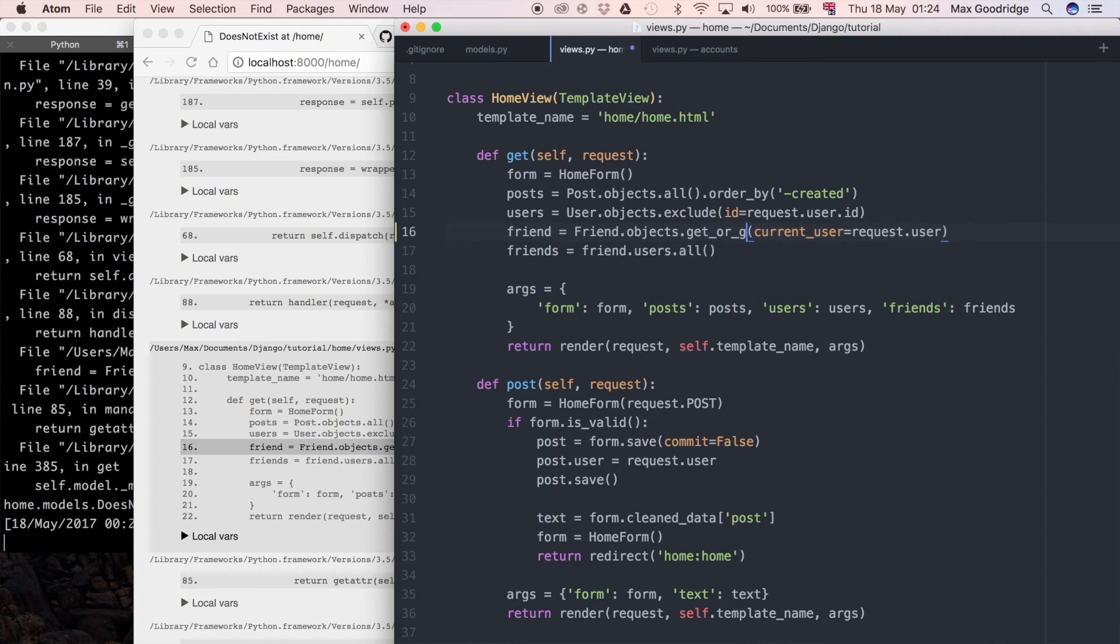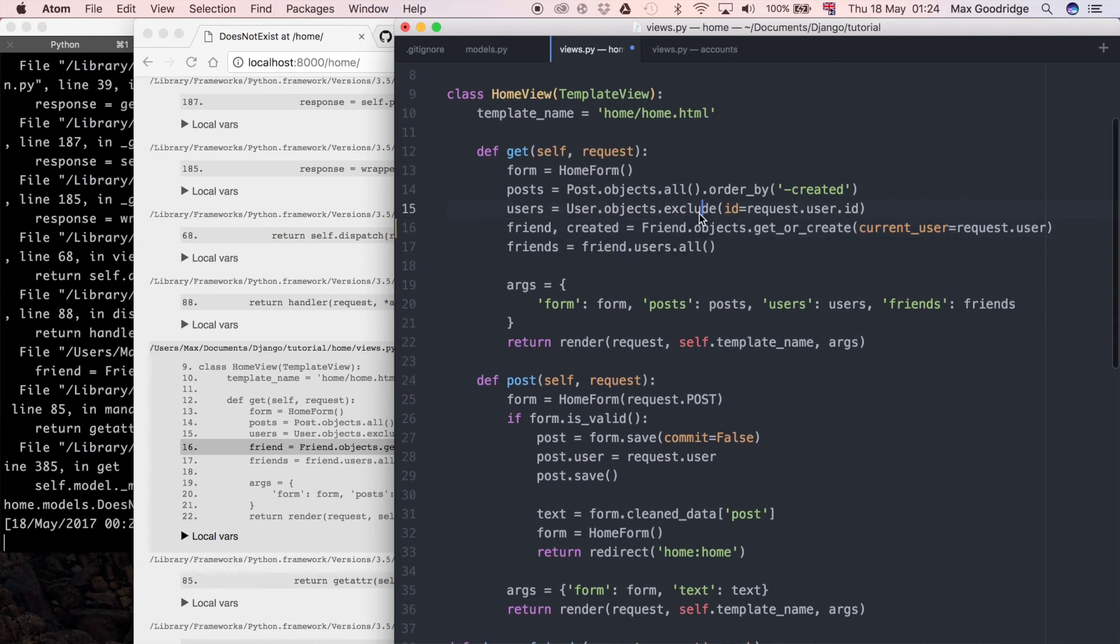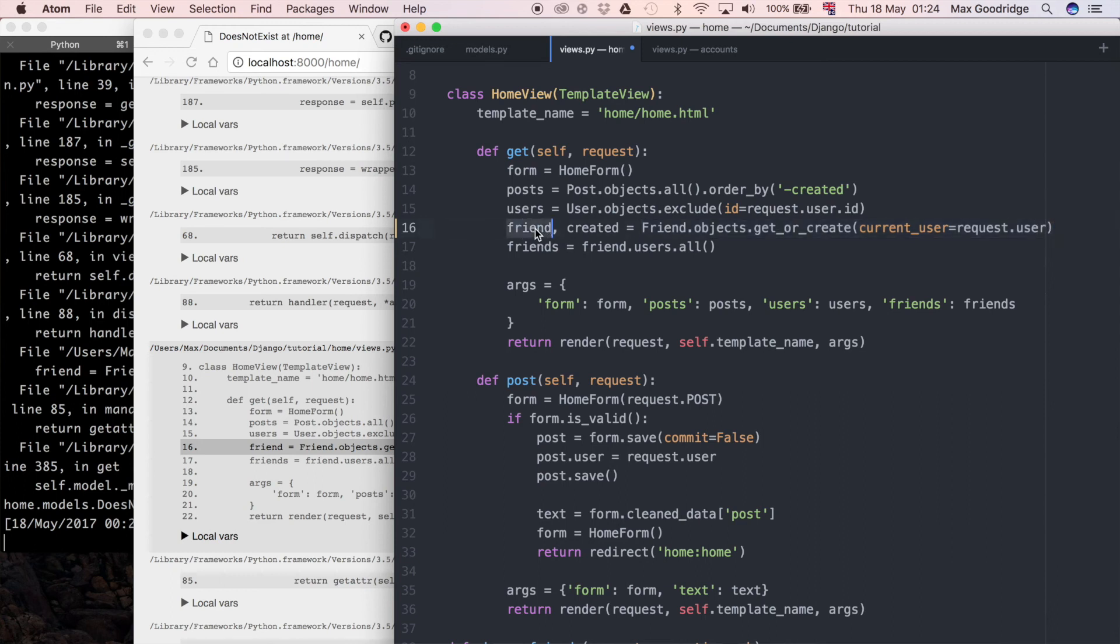If I change this to get_or_create, now get_or_create returns a tuple. So instead of just friend, I'm going to say friend comma created, using that tuple unpacking in Python to say okay I'm going to put the returned object in the friend variable and then a boolean as to whether it's been created or just read from the database as the created variable.